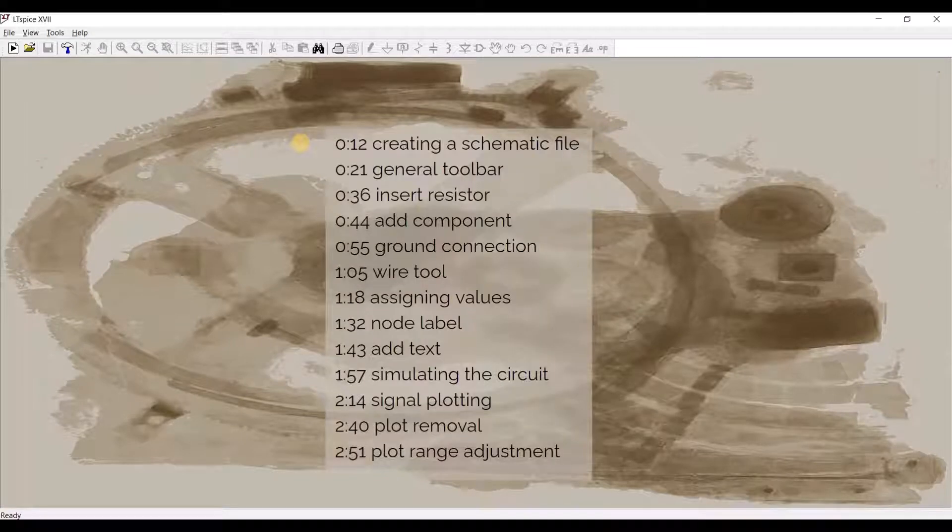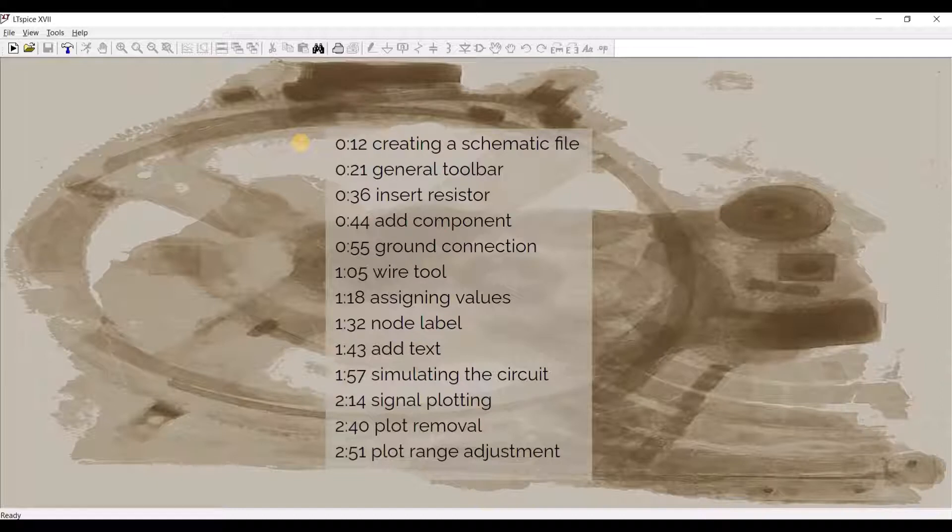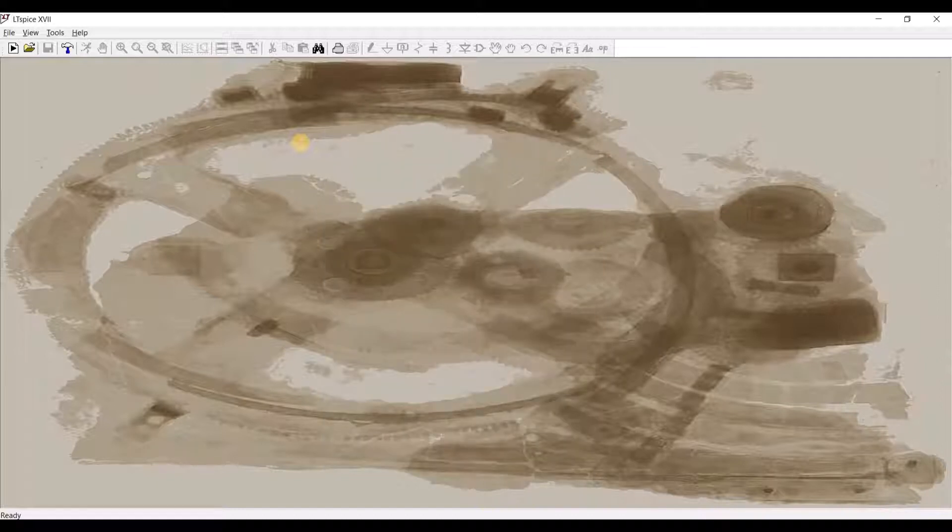In this video, we shall be introducing to you the basic functionalities and capabilities of the simulation software LTSpice.